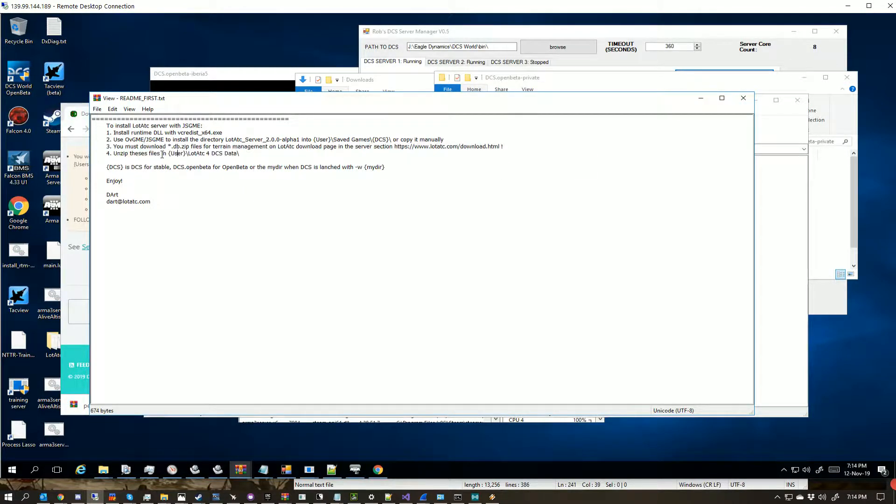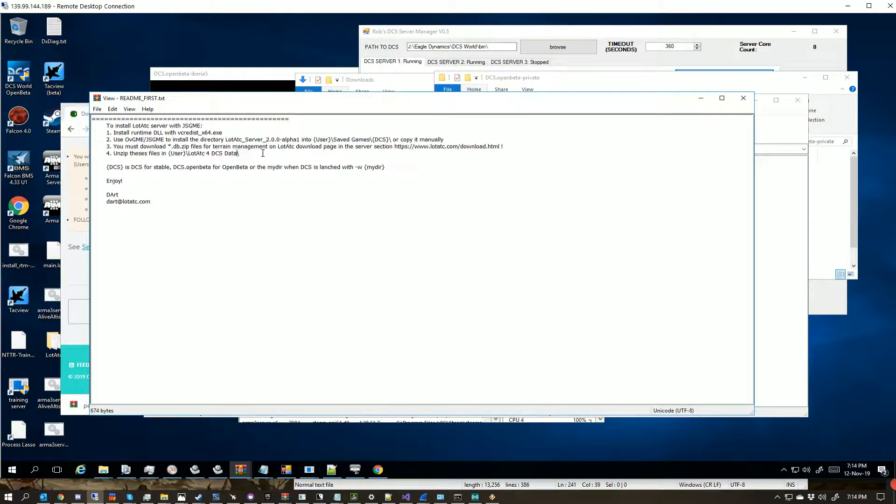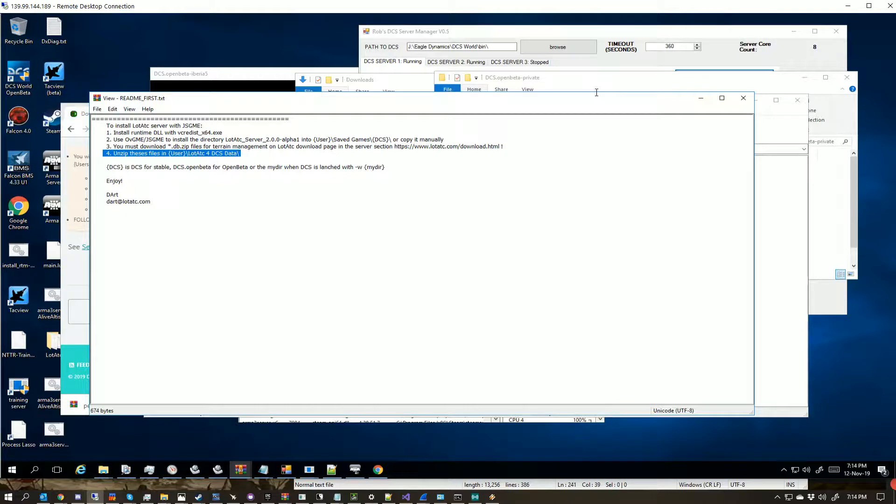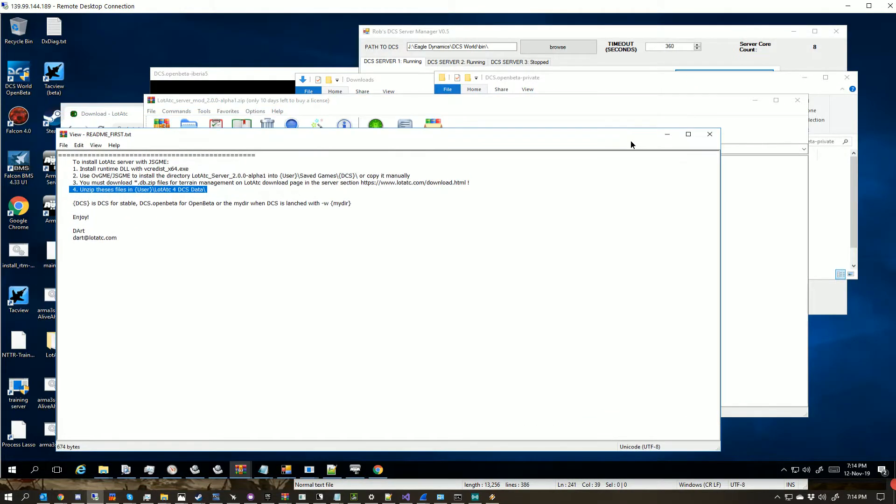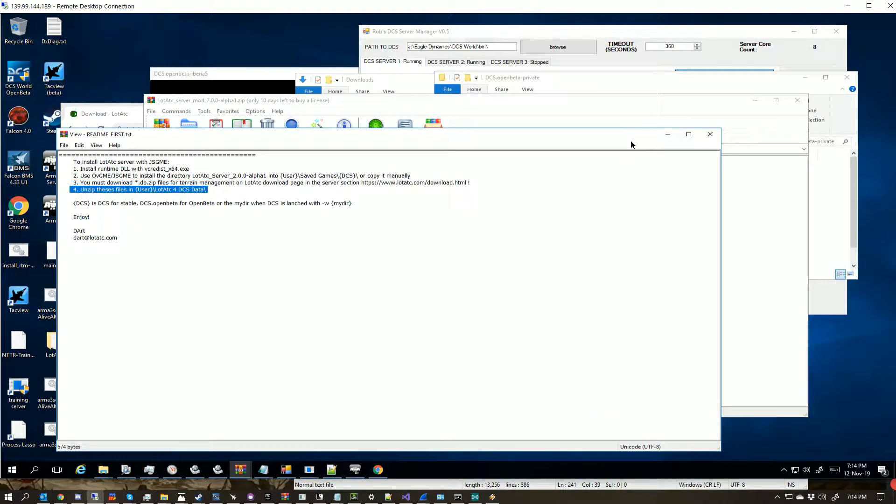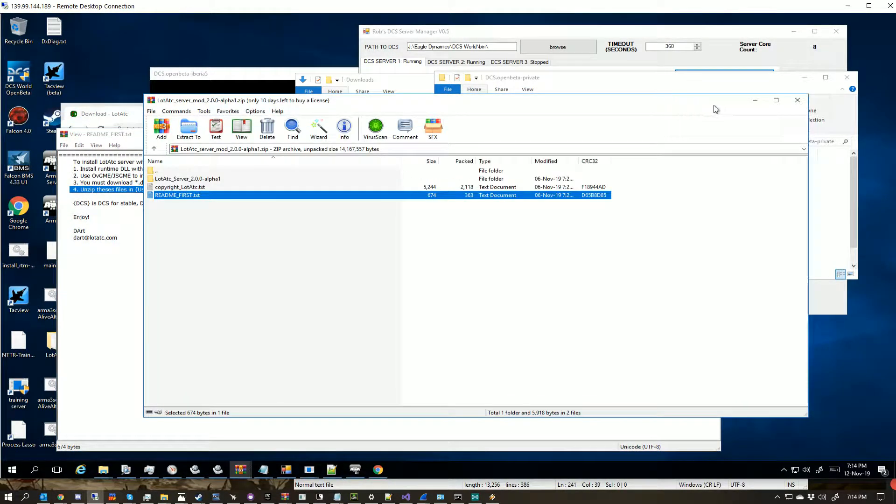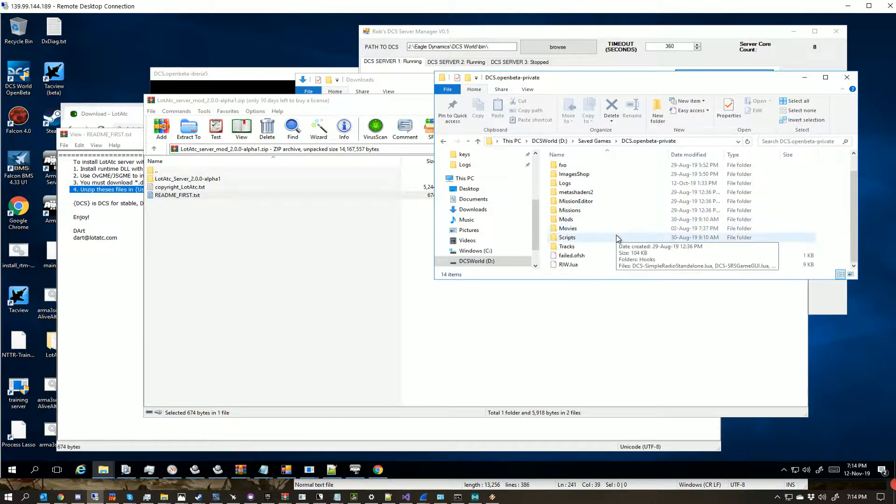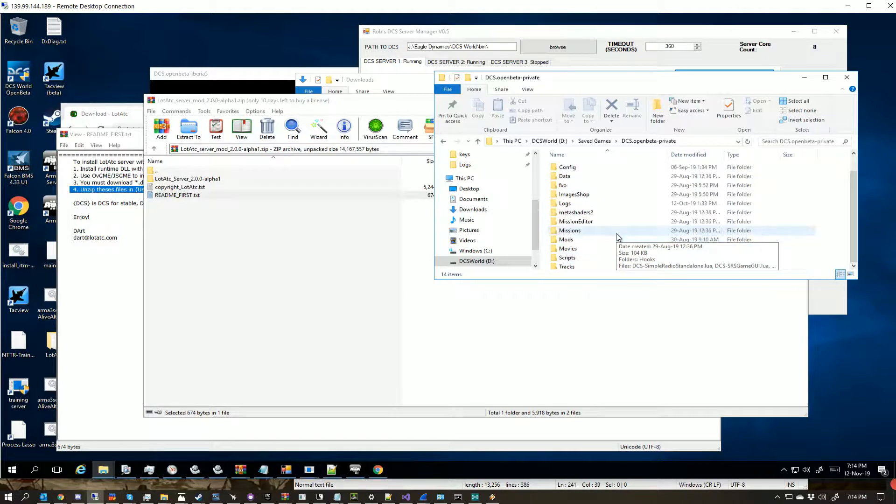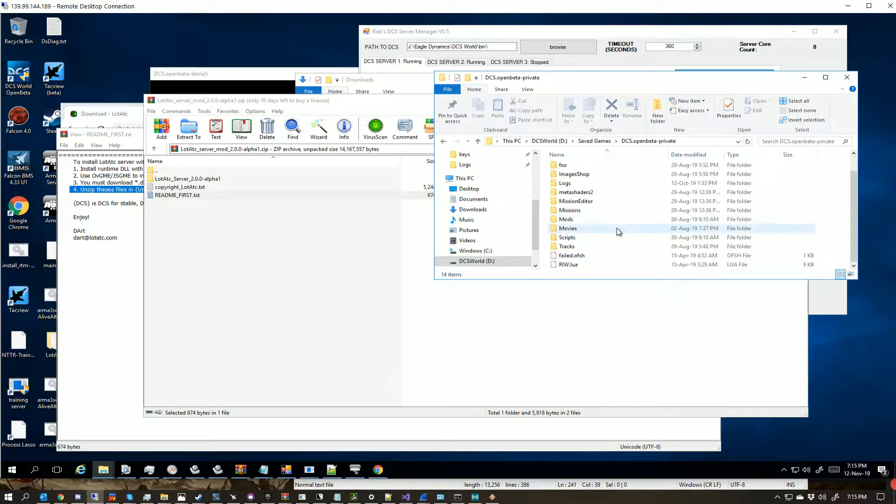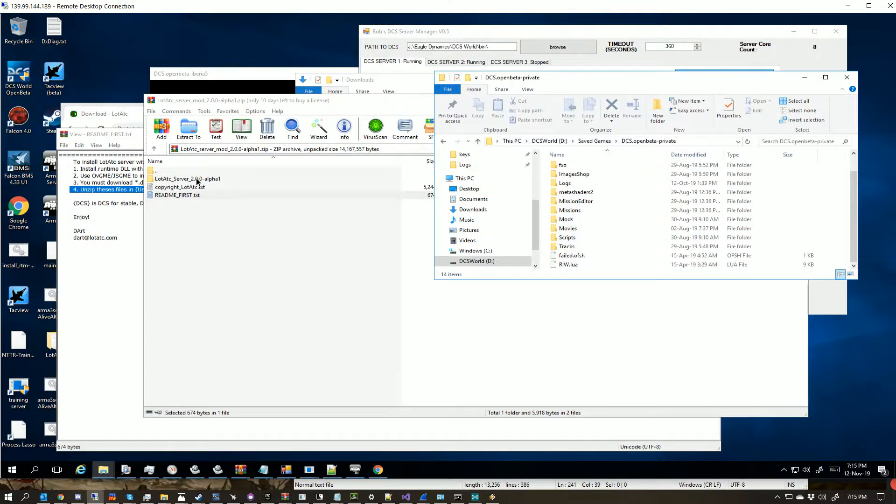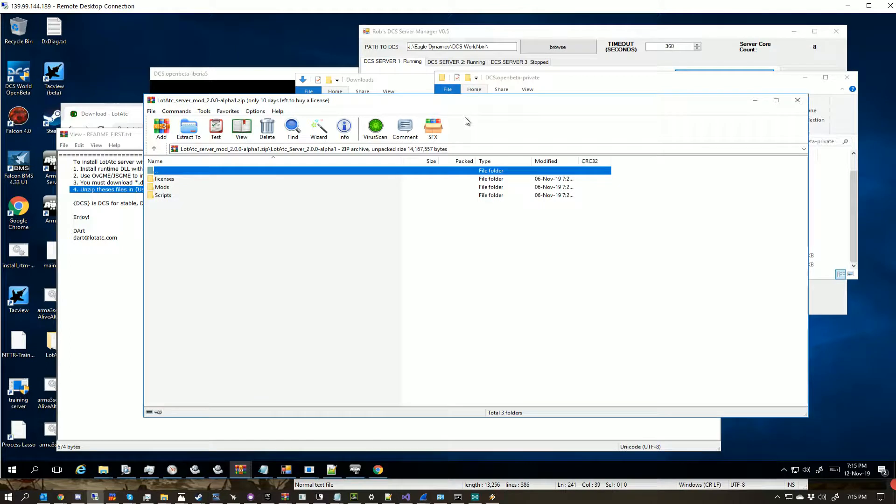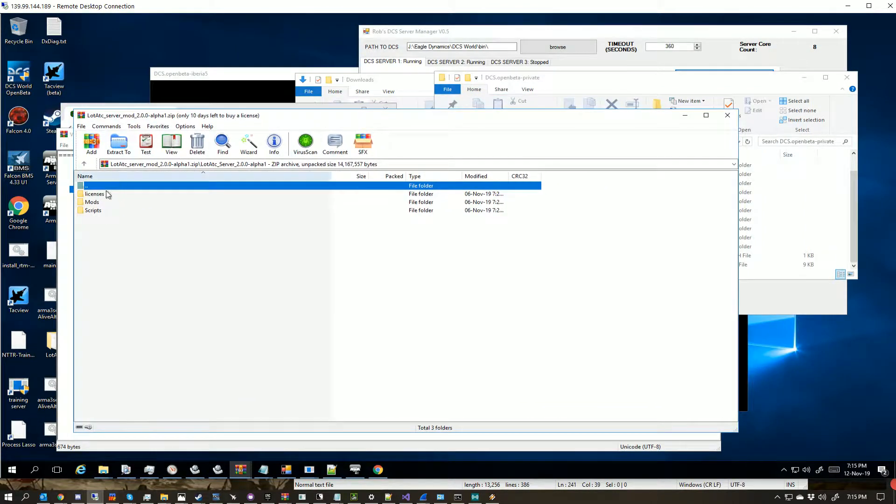I believe this folder may have changed and Dart needs to update his information here for this, but we'll get to that in a moment. Dart's doing a lot of updates at the moment to this, and like I said, it's bugged. But we come into here, we have these.